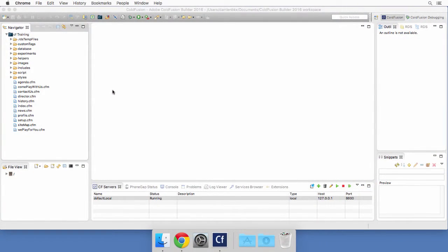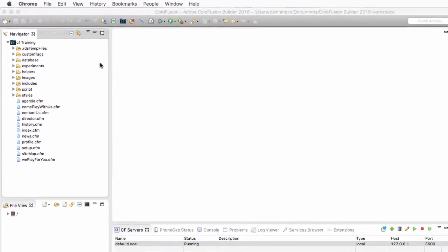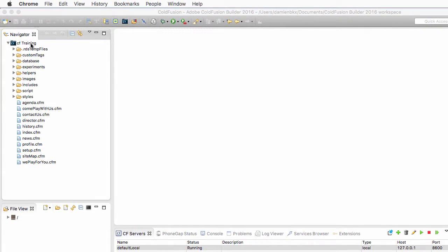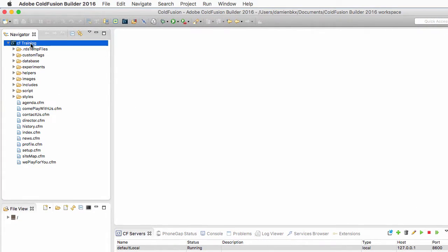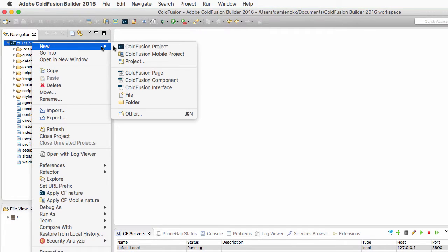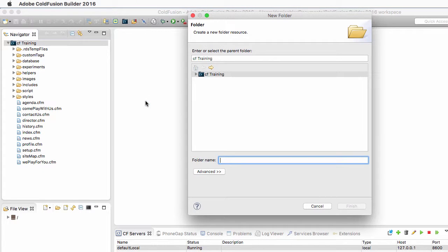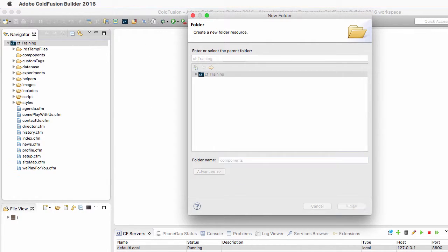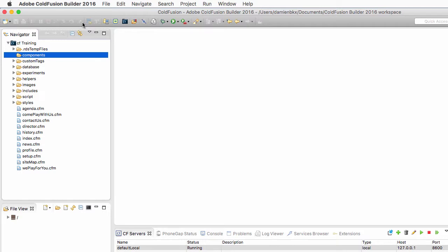The first thing that we will do is to create a folder at the root of the application. I will right click on the name of my project to create a new folder that I will call Components, because this is where I want to store the components of my application.